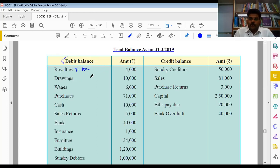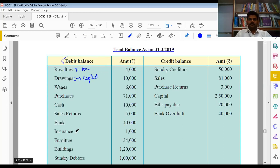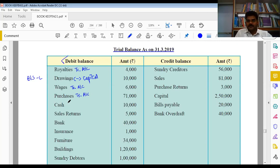Drawing - जब goods और cash personal use के लिए withdraw करते हैं उसे drawing कहते हैं। Drawing का single effect होता है - उसे capital से less करते हैं, जो balance sheet की liability side में होता है। Wages factory के workers को pay करते हैं - यह trading account में जाएगा। Purchases raw material या finished goods से related है - trading account में। Cash हमारे लिए asset है - balance sheet asset side में transfer करेंगे।